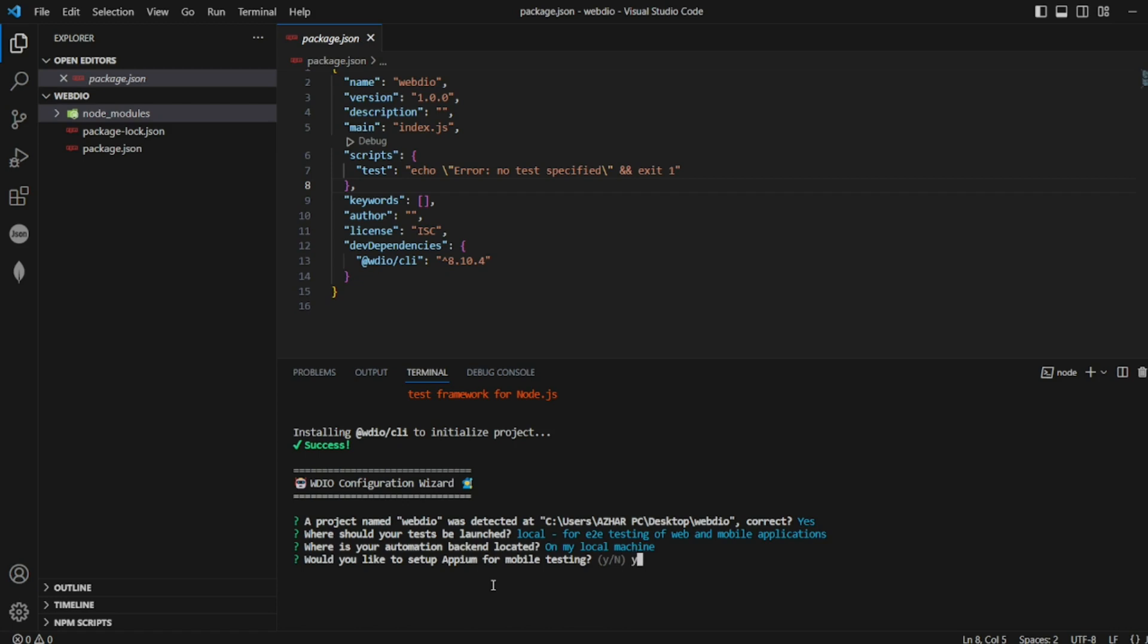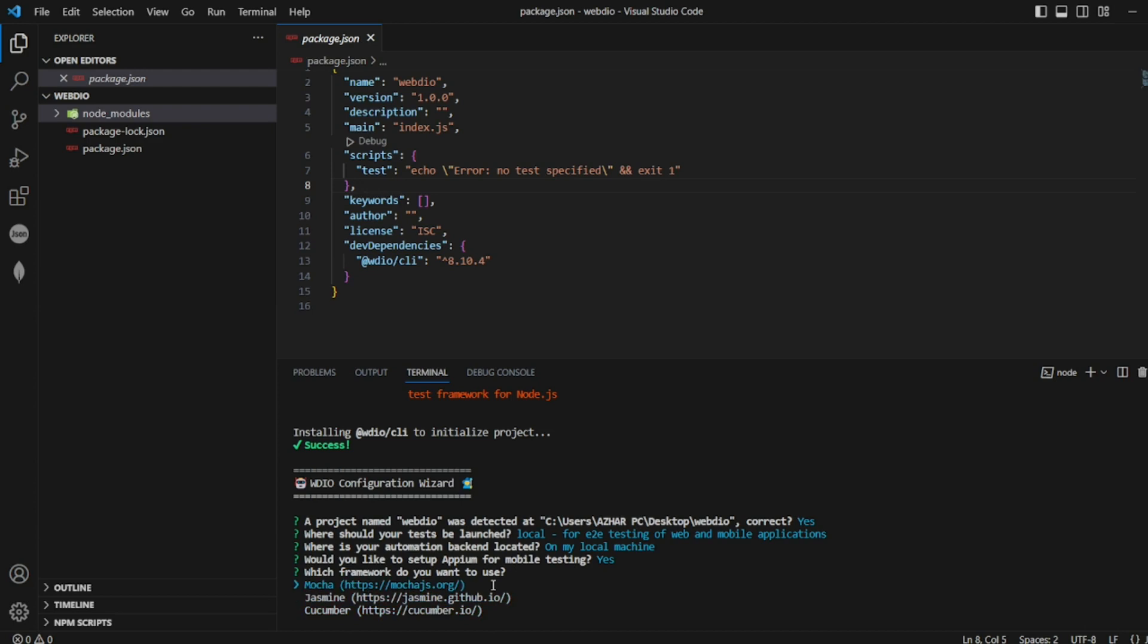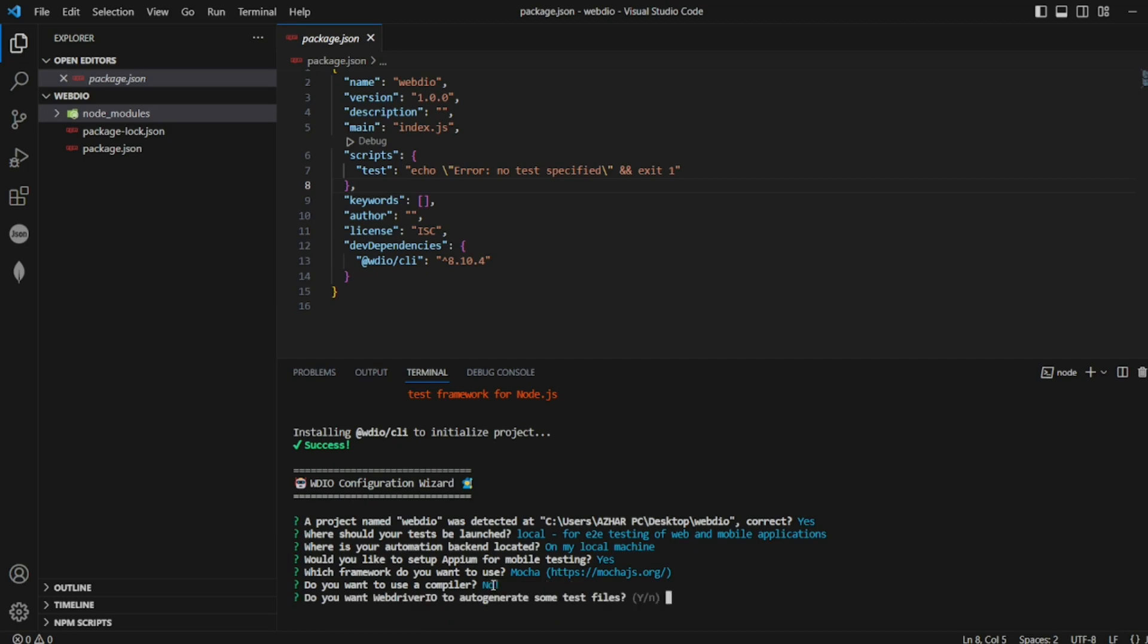Which framework you want to use? Mocha, Jasmine, Cucumber. Mocha is a famous one, we will go for Mocha here. Do you want to use a compiler? Babel or TypeScript? For now I'll click on no.